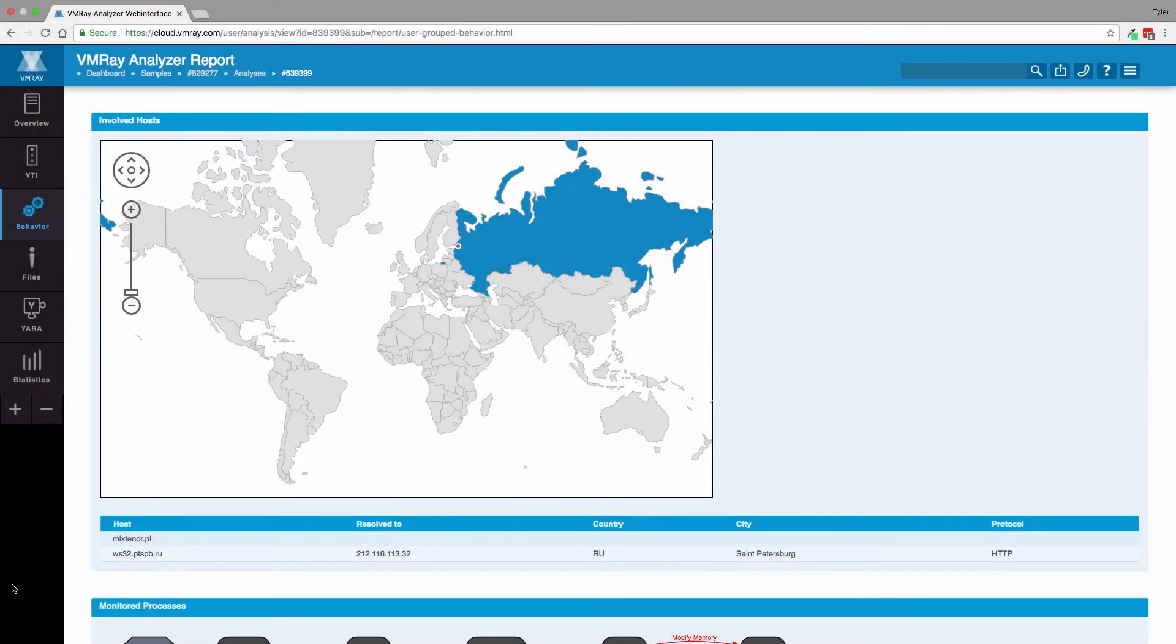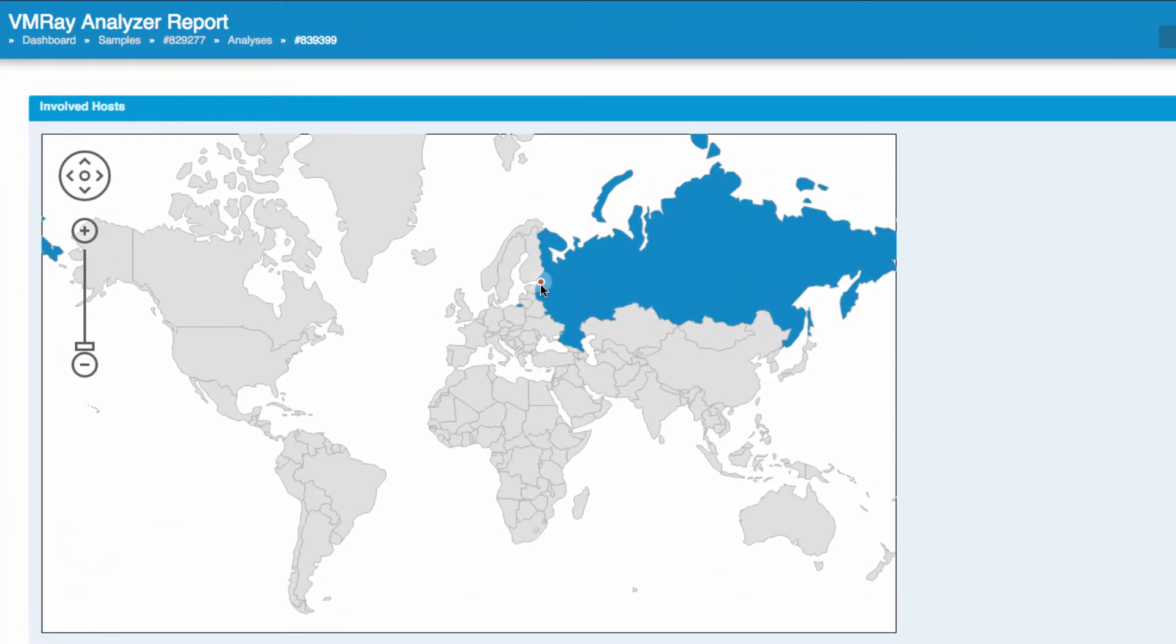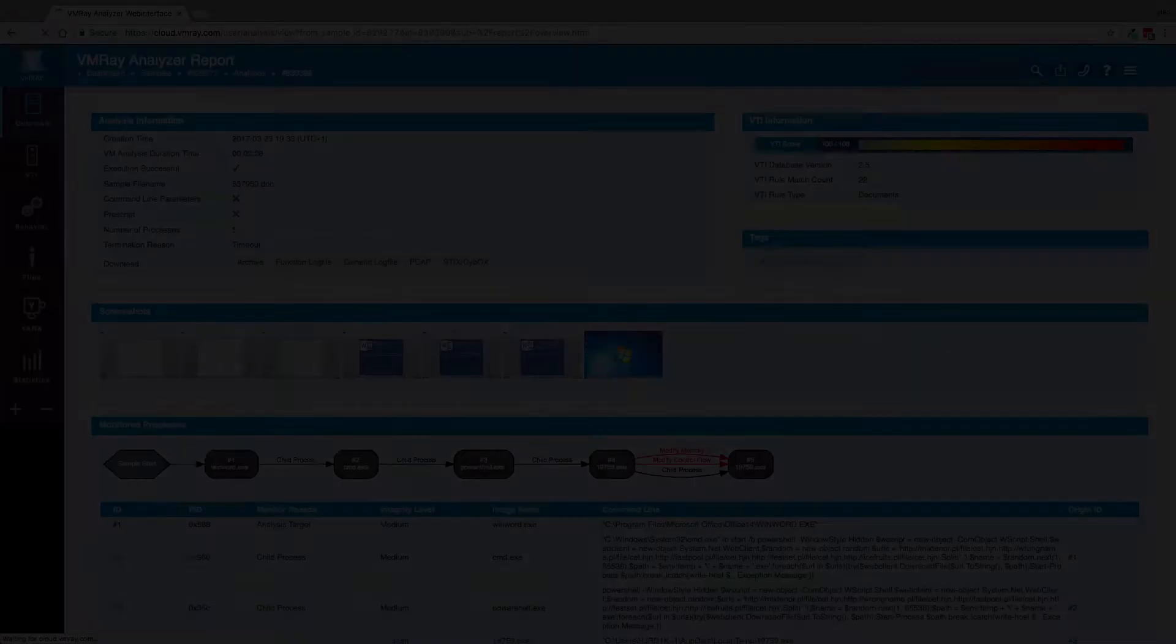In the behavior section, we display a map of all the hosts contacted by the malware. In this example, the host contacts an IP in Russia.